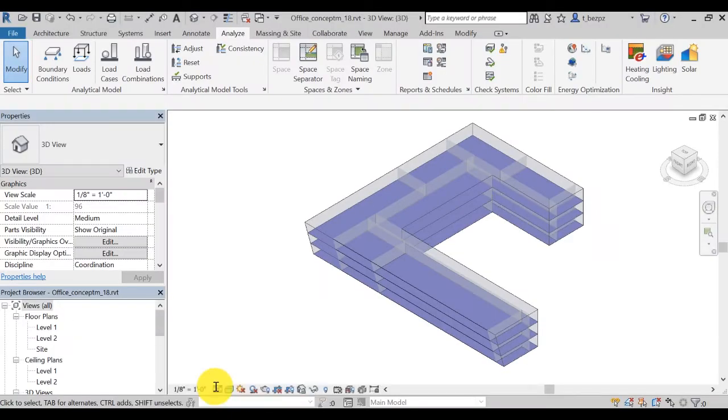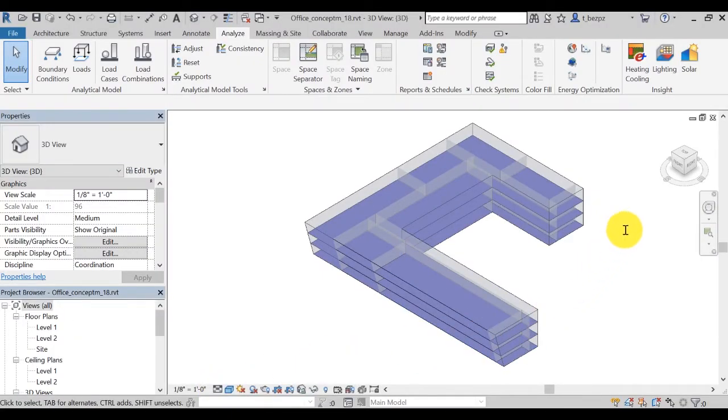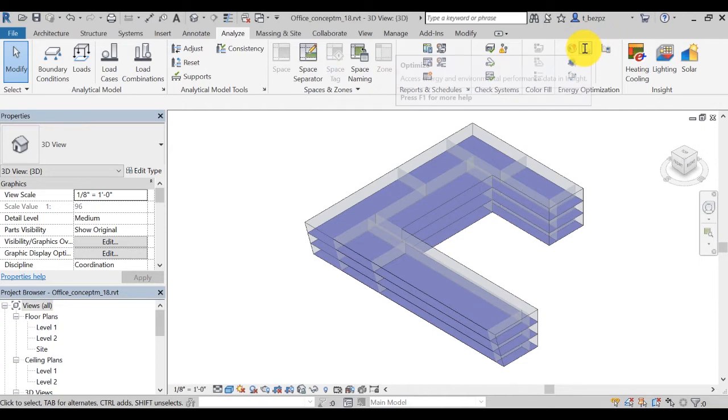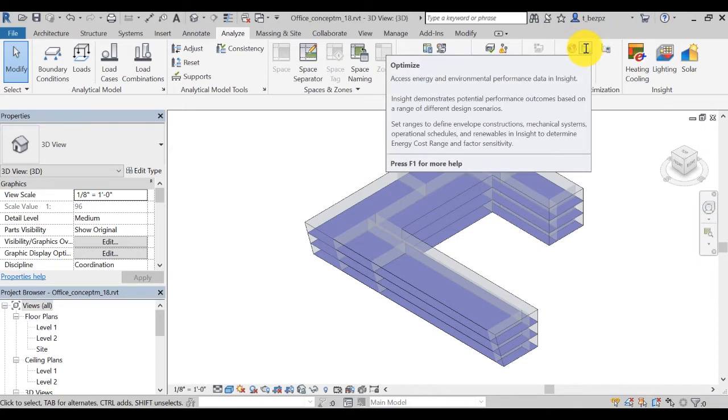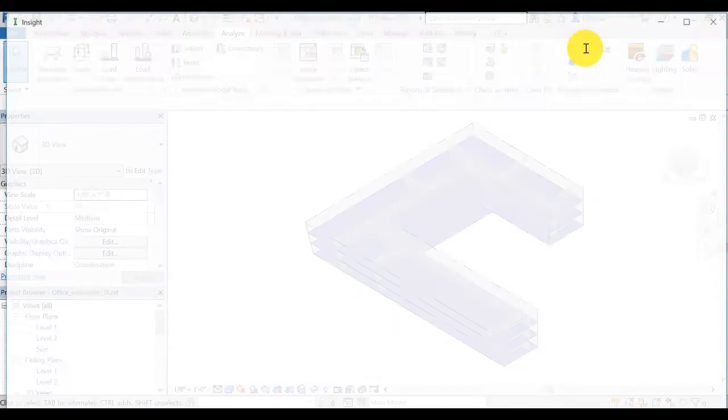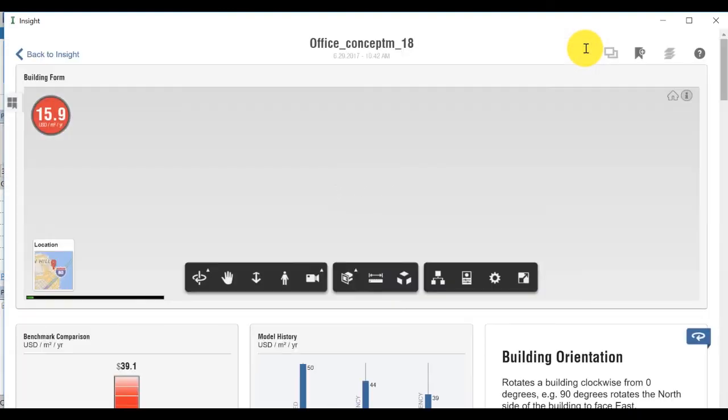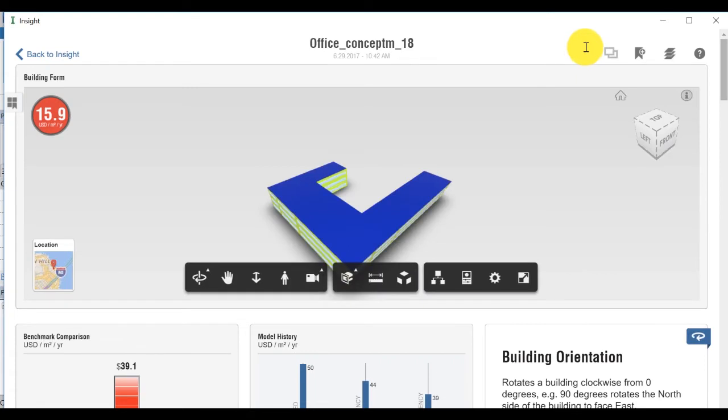For the second method, you can use both Revit and Formit to visualize the heating and cooling loads. Go to your Insight interface by either clicking on the Optimize button in Revit or selecting Generate Insight from the drop-down menu in Formit.